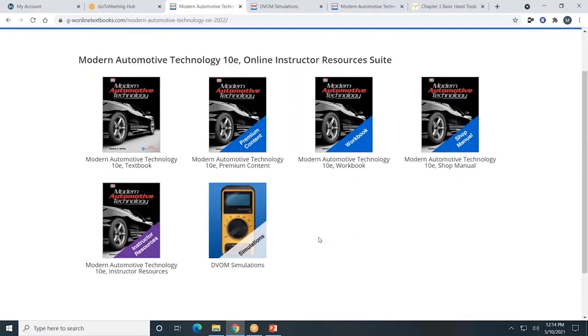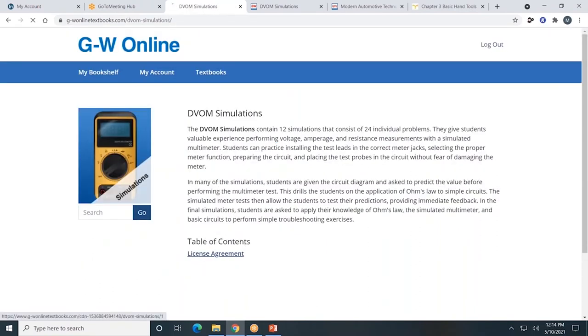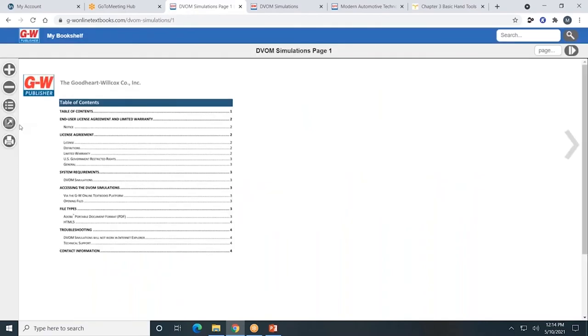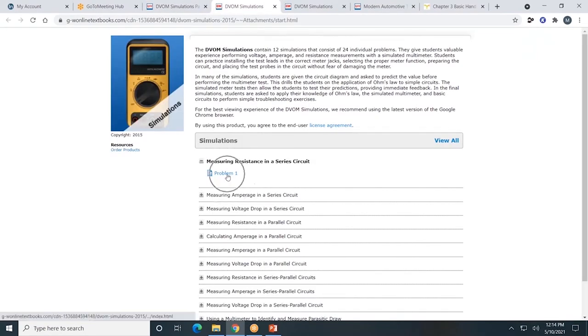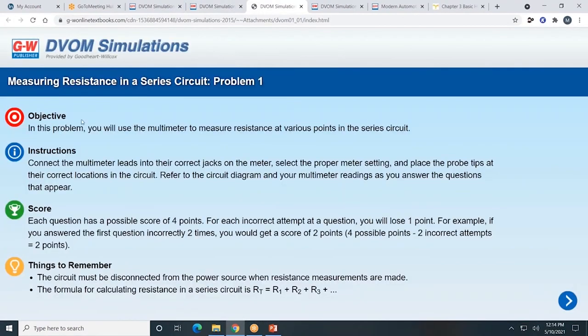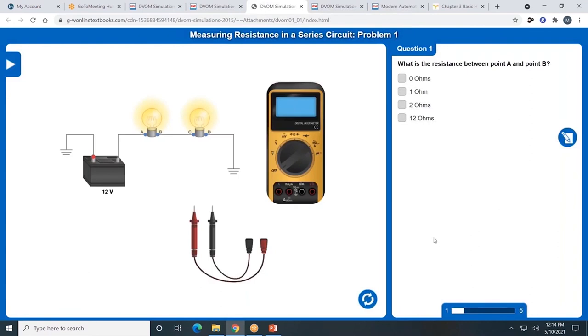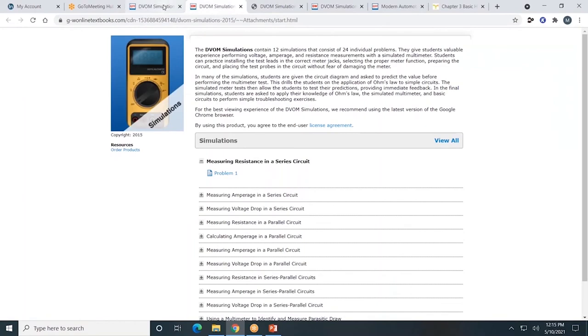Another student resource is the DVOM simulations. The resource tab allows you to view all 24 individual problems. I'll click on Problem 1. As you can see, it clearly identifies the objective, instructions for the students, scoring, and things to remember. By clicking here, I'll enter the problem. This was an overview of student resources.